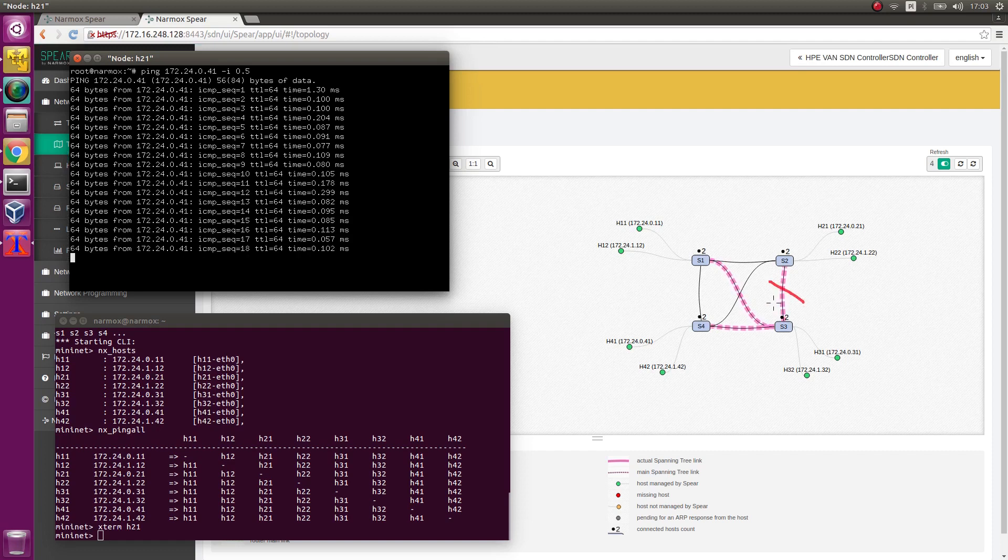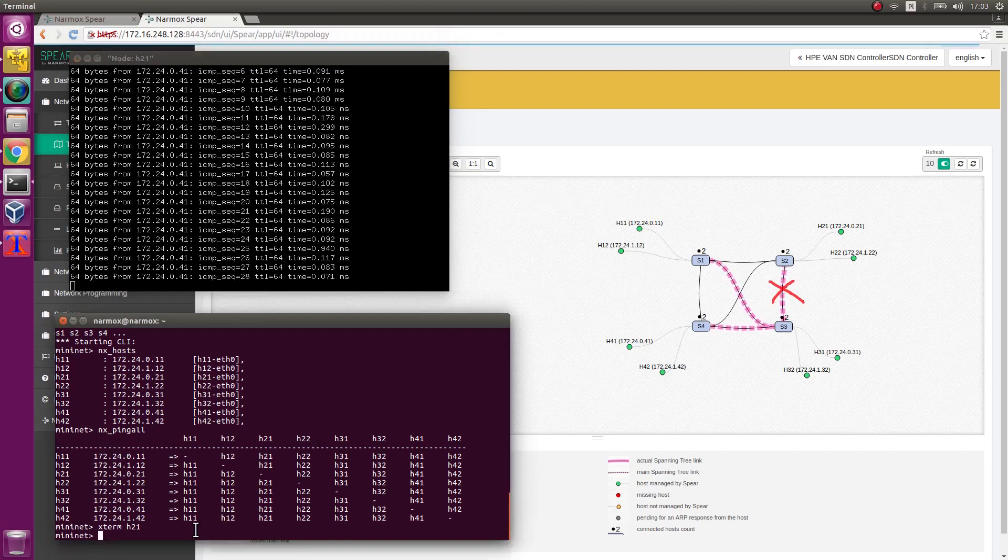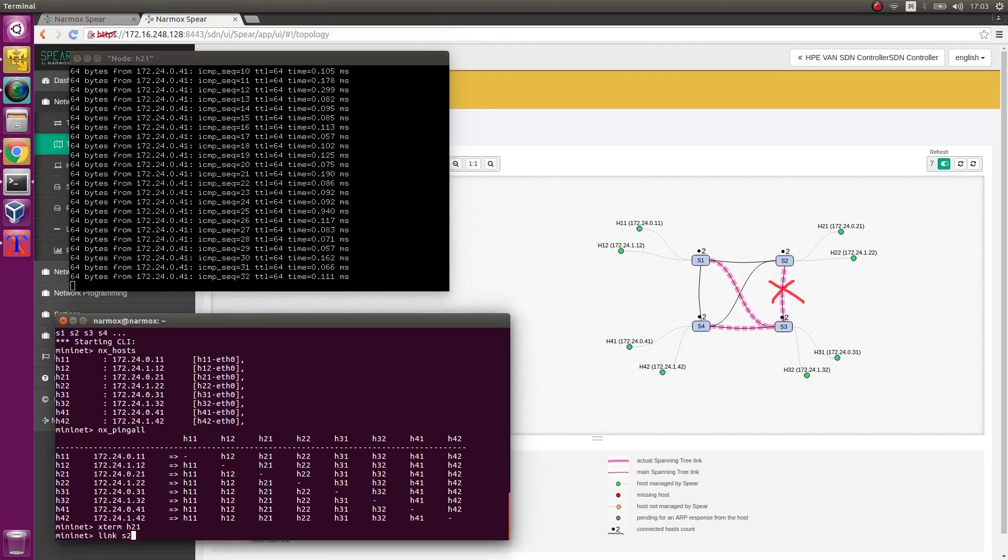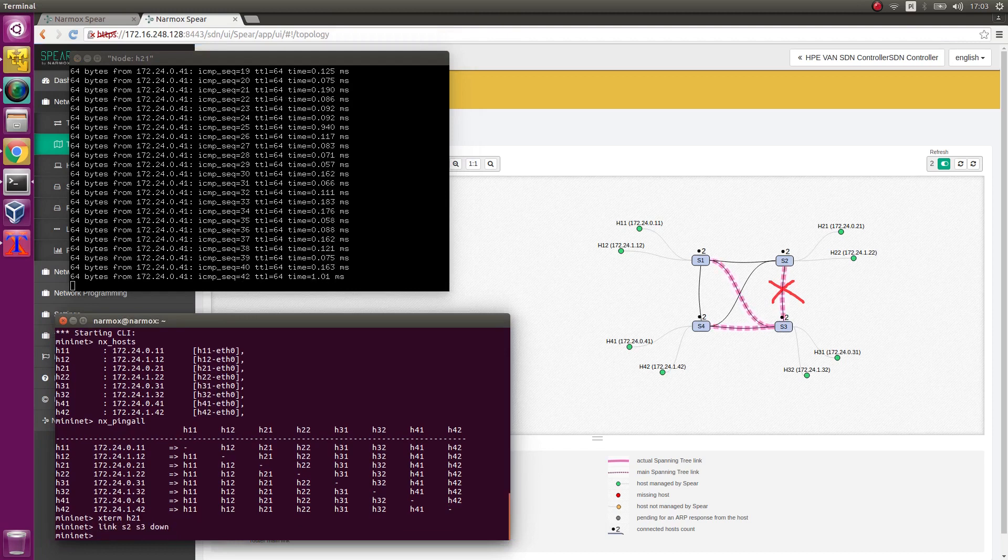Disable the link between S2 switch and S3 switch. In the Mininet environment, execute link S2 down. After a moment, the link disappears.